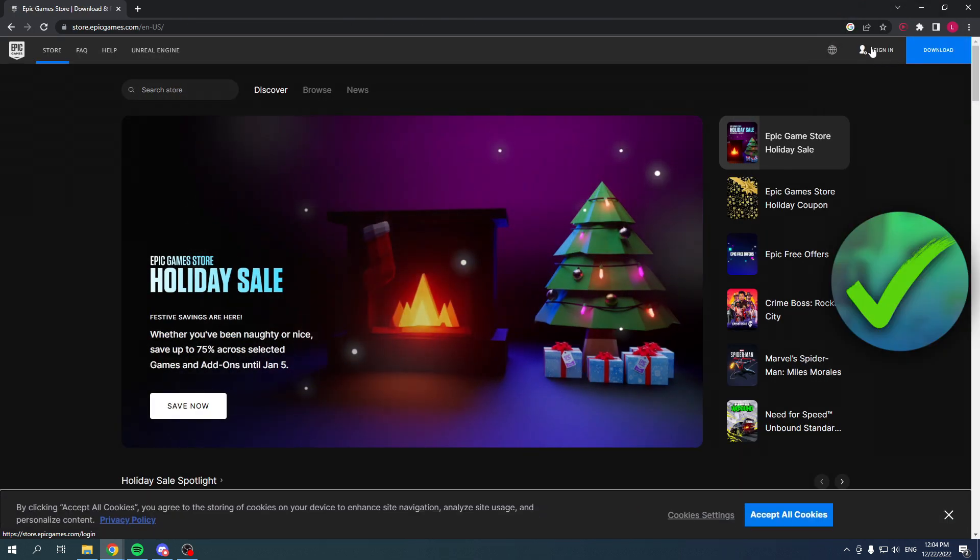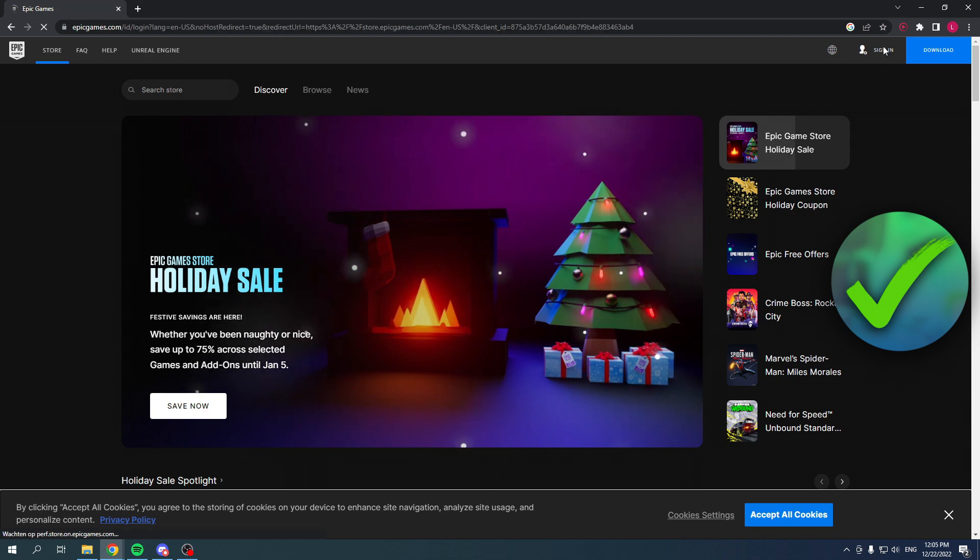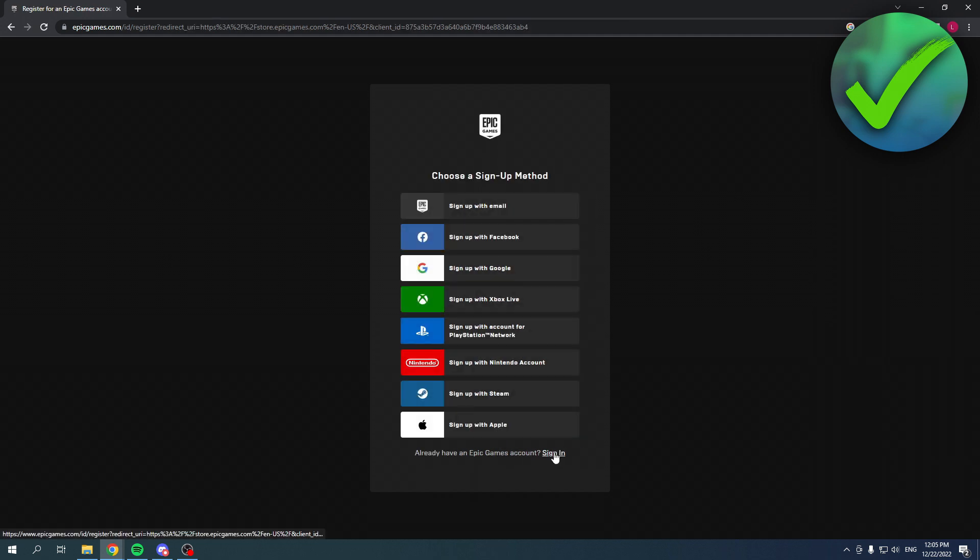Once you're here on this website, you want to click on the top right where it says sign in. If you click on there you will be asked to sign in, but if you don't have an Epic Games account, then simply click on sign up.